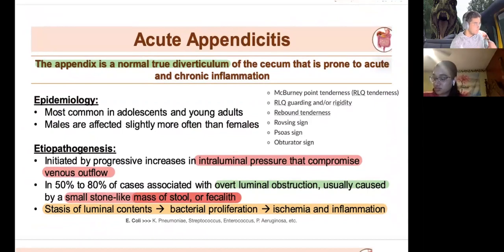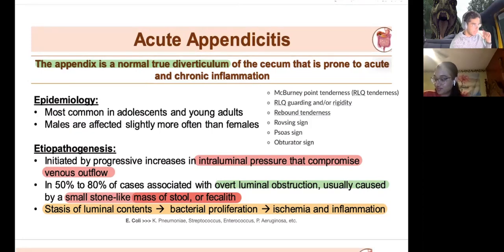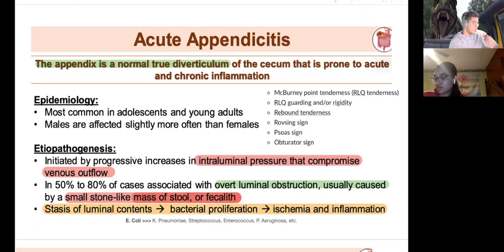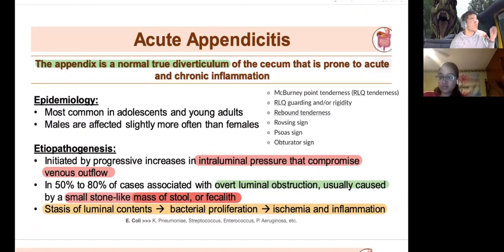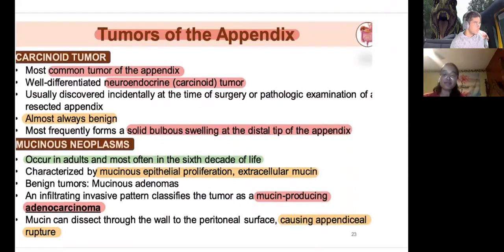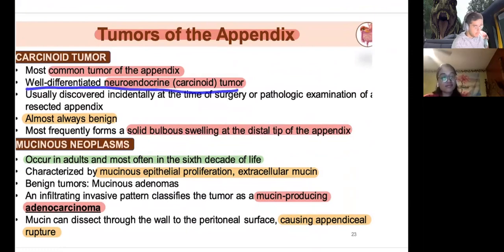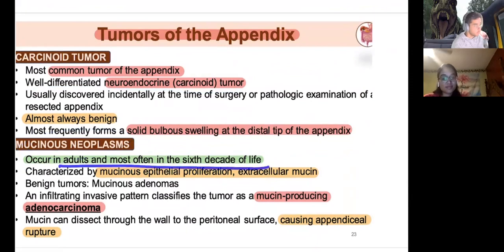Acute appendicitis: McBurney's point, right lower quadrant rebound test, Rovsing's sign, psoas sign. The appendix is a normal diverticulum and a vestigial organ; males are more commonly affected. It's typically caused by a piece of stool or bacteria trapped in the appendix with no mechanism for ejection. Tumors of the appendix: it likes to hold carcinoid tumors — well-differentiated neuroendocrine tumors.